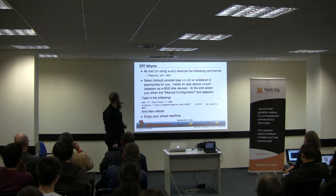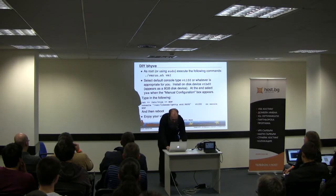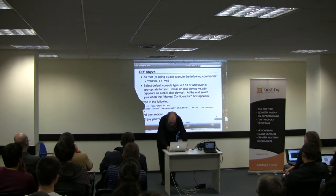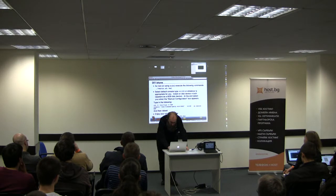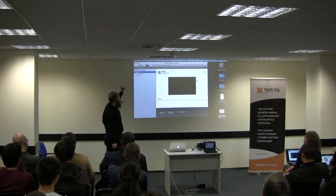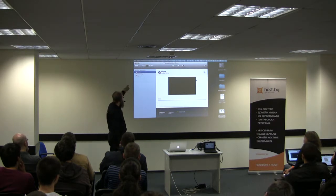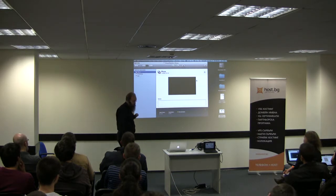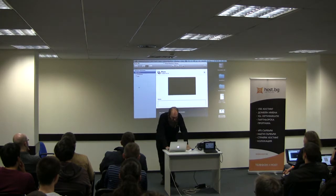I can tell you about it, but I can also show you. This is VMware running on my MacBook and I've created a bhyve machine — it's not 10 beta 1 or 2, it's a little bit older, but it works and that's what matters.